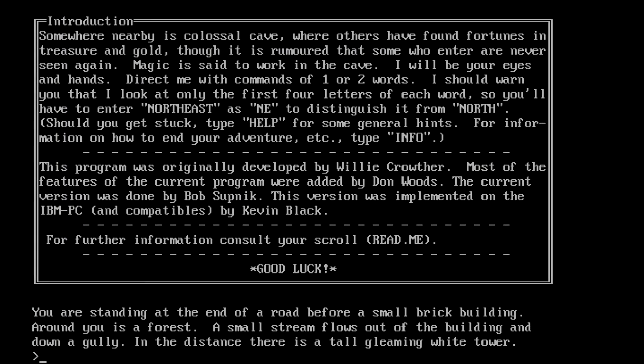While finishing up Slot Racers, Warren Robinette was introduced to Colossal Cave Adventure through a friend. Robinette was inspired by the game and was determined to create a graphical version of the game.